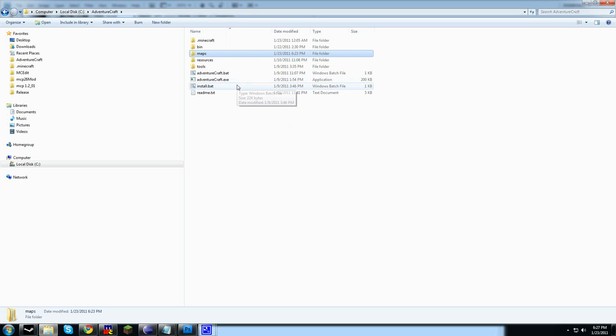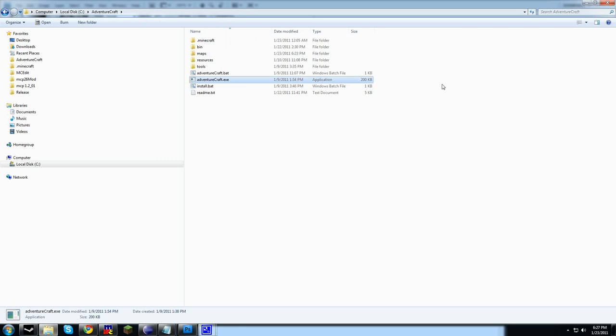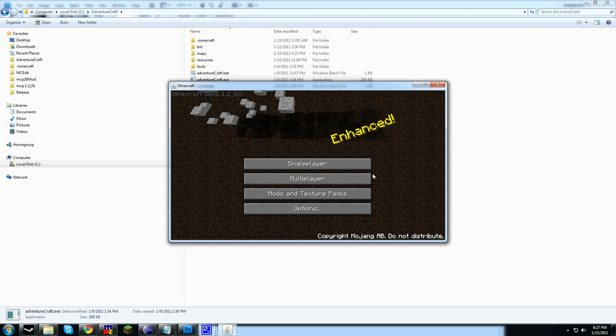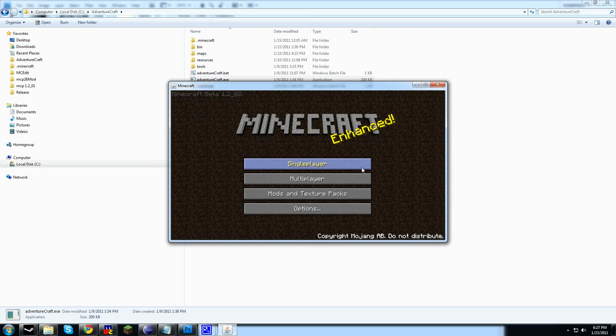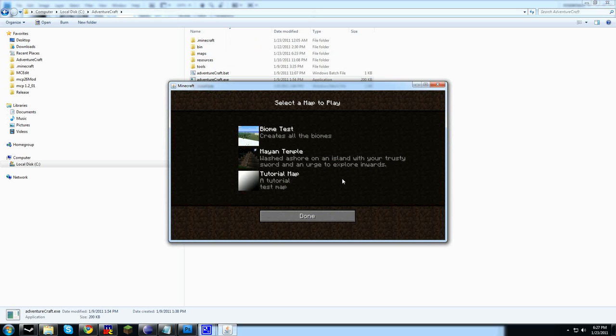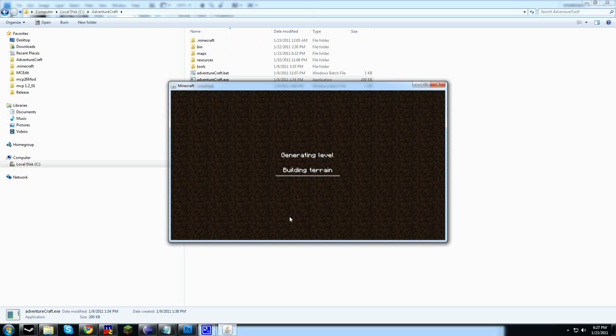Let's go over here, start the game, go over to single player, and select the new map. We can see our tutorial map here with the new description text as well as our gradient for our icon. Select it. As it's loading, it's time to start talking about map editing.